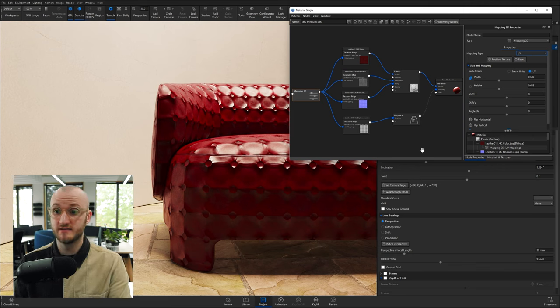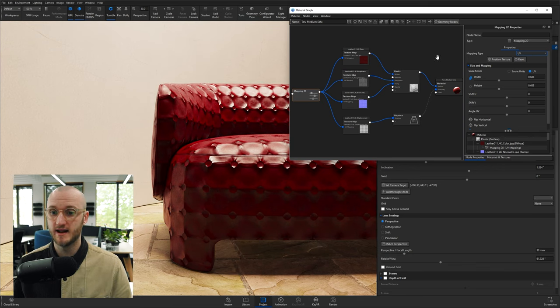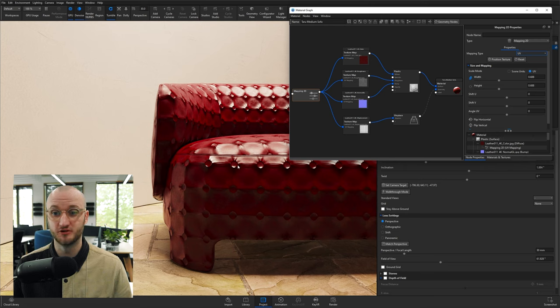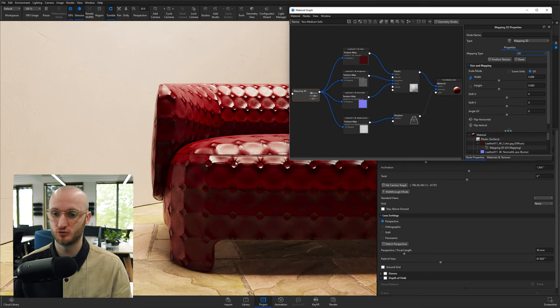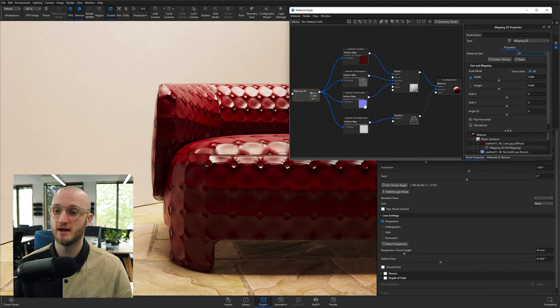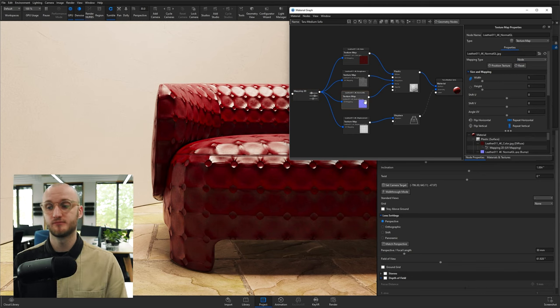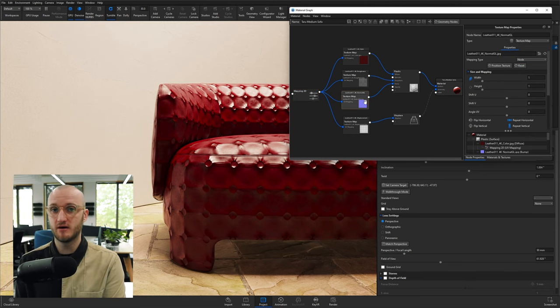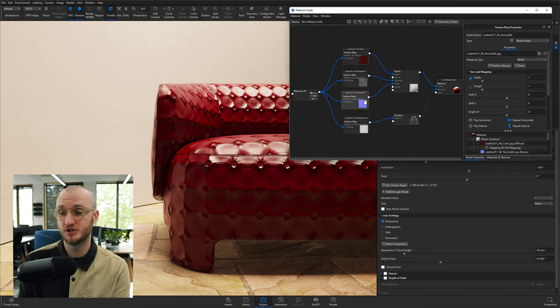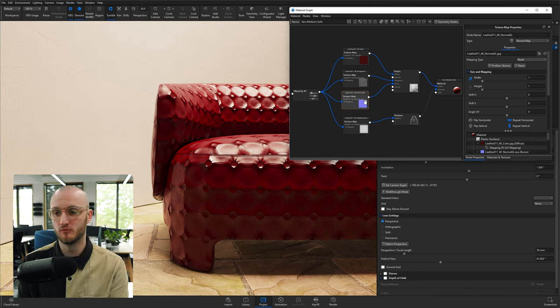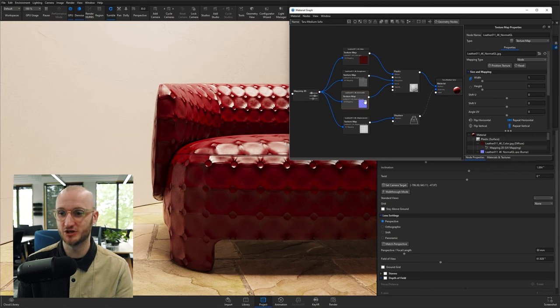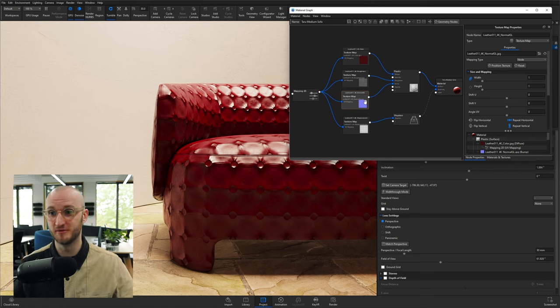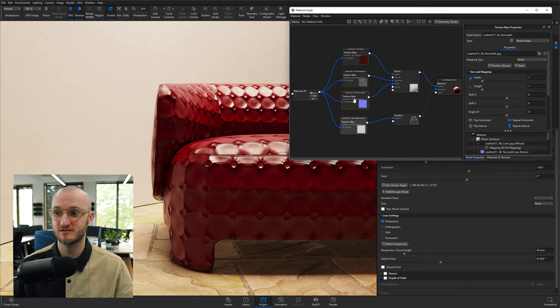Next thing we want to look at is, is the normal correct? Now we know buttons are supposed to come out. They're supposed to protrude from that surface or these studs. And at the moment, they're going in. Unfortunately, the GL and DX are the inverse of each other. But from what I've found with Ambient CG, they're not always right for KeyShot. So in other materials, GL is right for KeyShot. In this case, it's not.